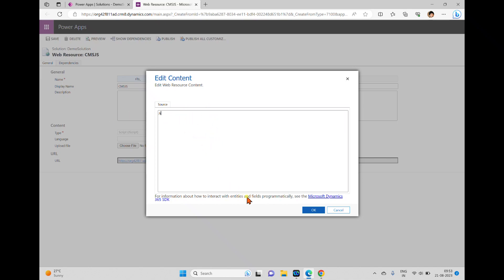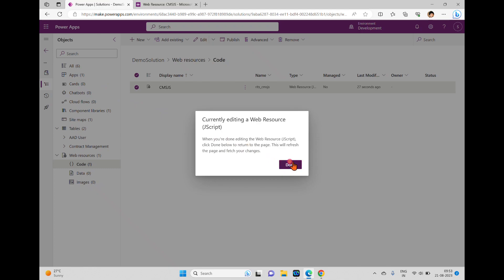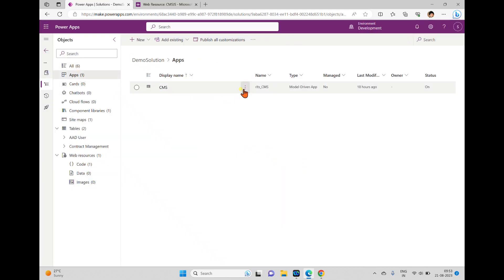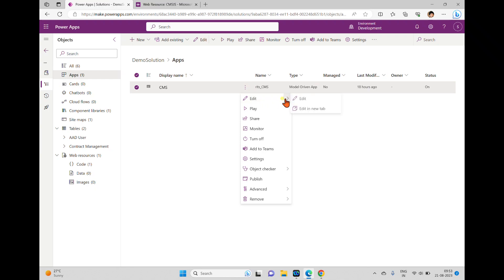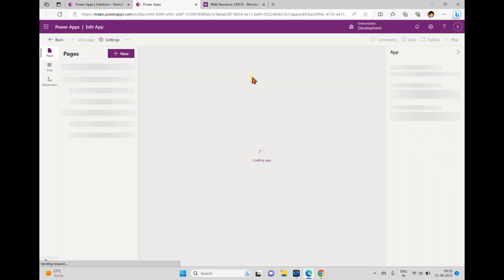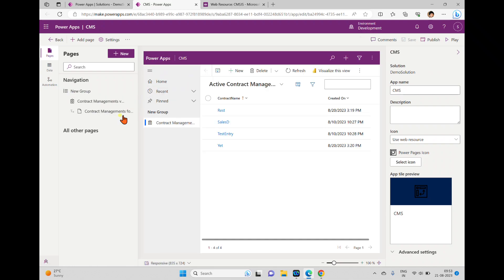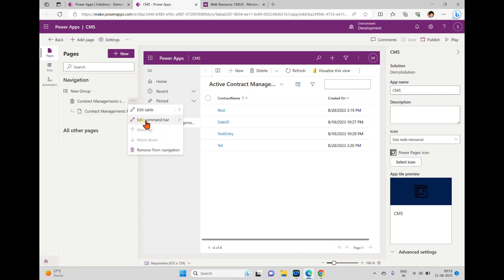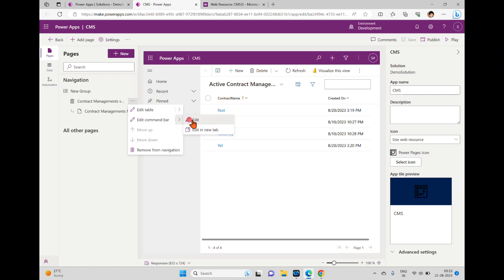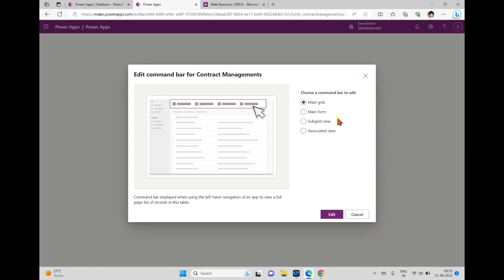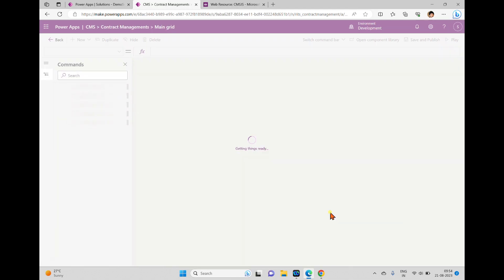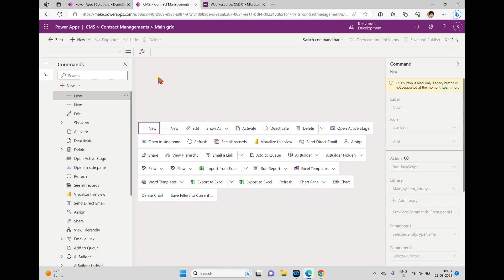Before writing the code, I'll go back to the application. We'll click this application — we'll try to edit it, clicking 'Edit in New Tab'. Now it is opened. If you want to edit the form or add a command bar, you can do it from here. When you click the ellipsis you can see 'Edit Command Bar'. I'm going to add a command bar, so when I click 'Edit' I can see this window, and I'm choosing 'Main Grid', then clicking Edit.